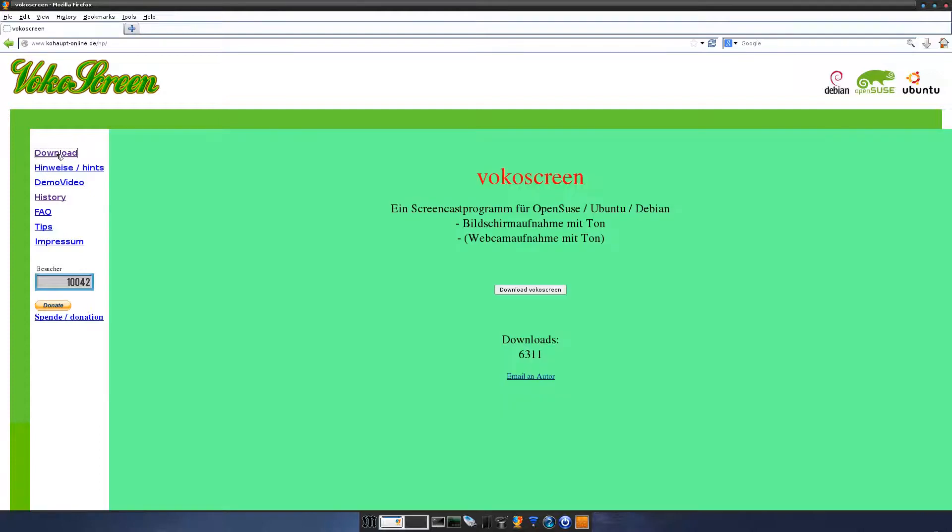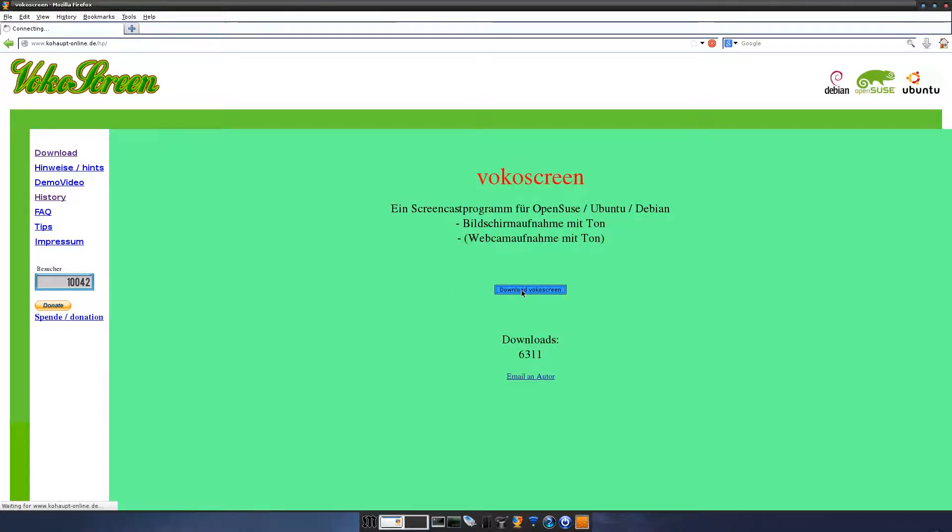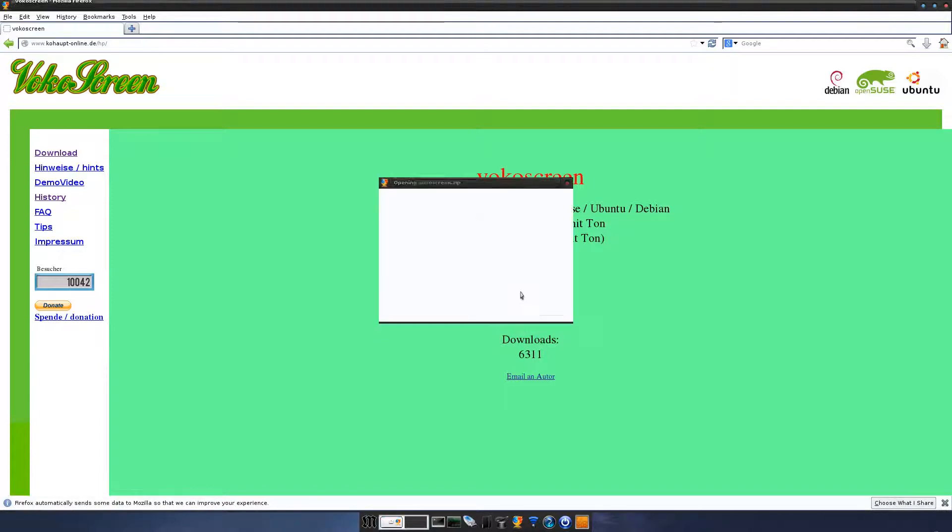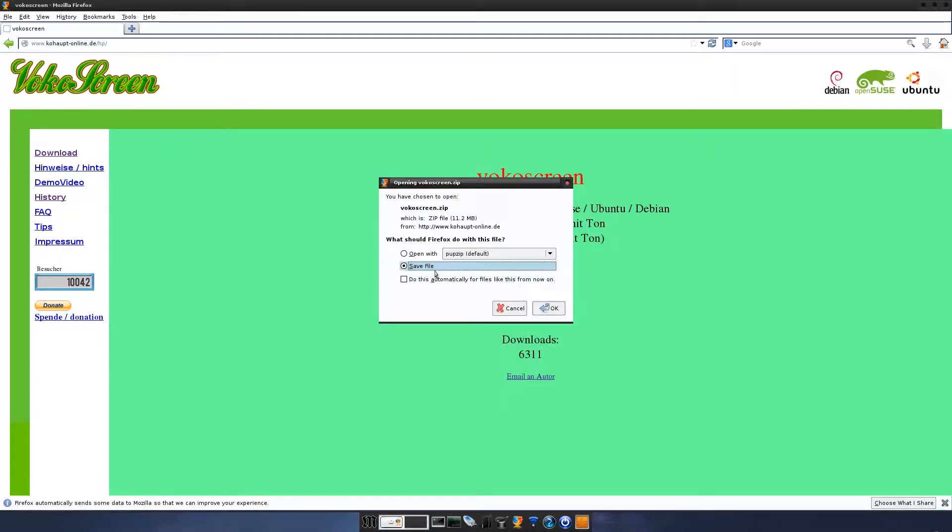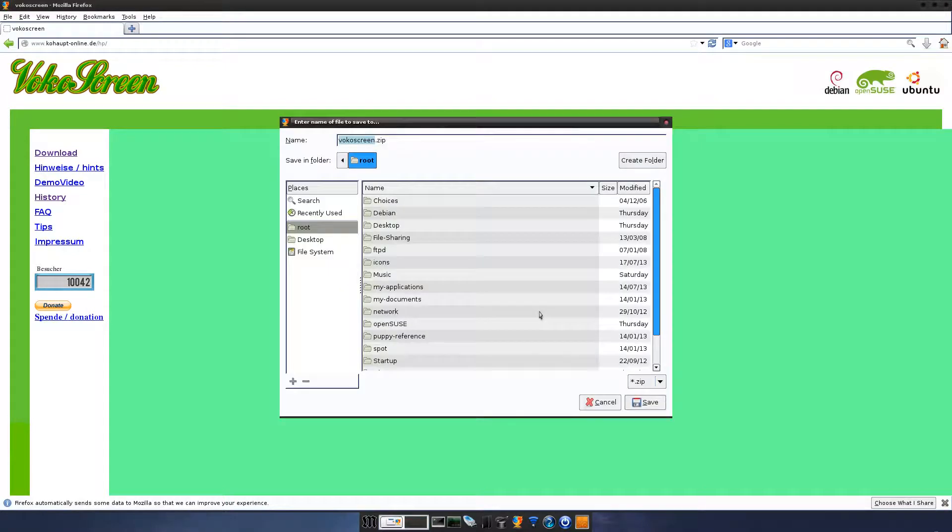Okay, you click on download. We're actually in Puppy Precise here, sorry, MacPup 550, which is based on Puppy Precise, isn't it? So that's the right thing there. And you want to download VocoScreen. You click here. You want to save the file. And it's a zip file, as you can see, 11.2 megabytes. You click OK.